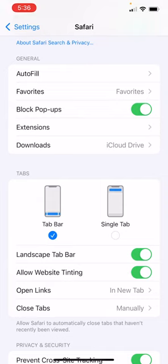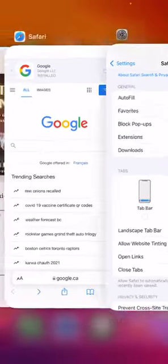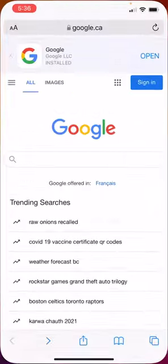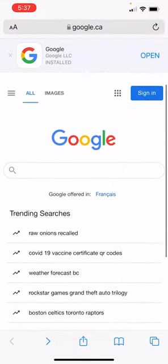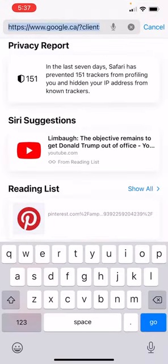You'll see that Tab Bar is selected by default. Instead of Tab Bar, click back to Single Tab. When you do that, we're just going to close out of this. I'm going to close it up and reload, and then all of a sudden you'll see here at the top that we have our search bar or address bar back at the top again. That's all there is to it!